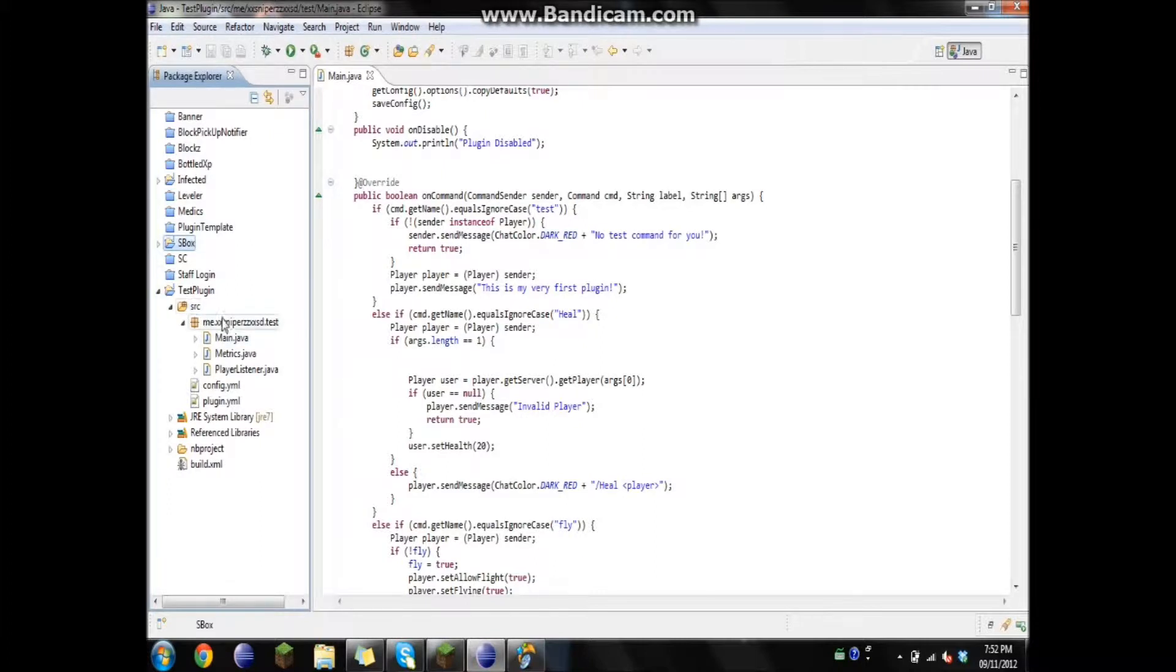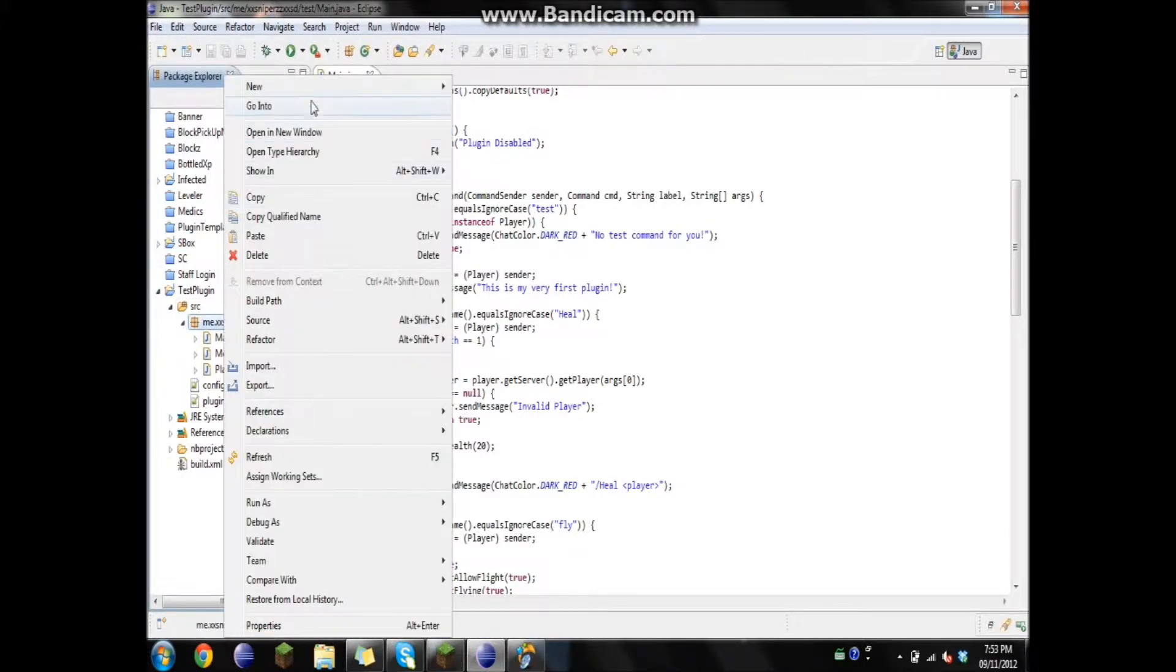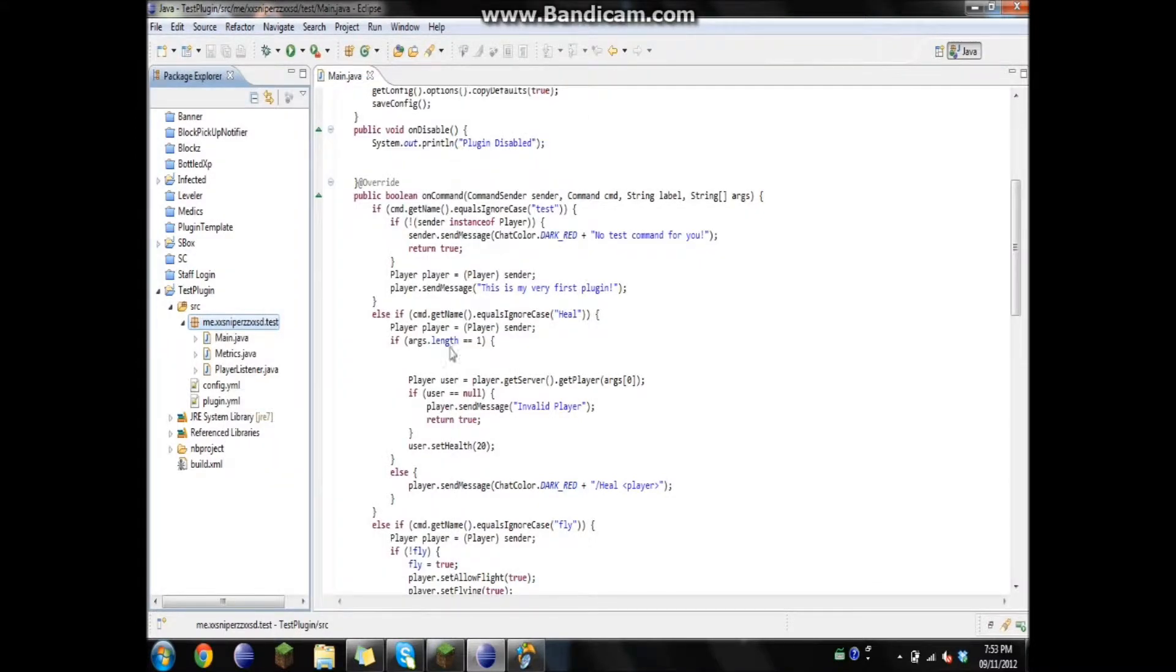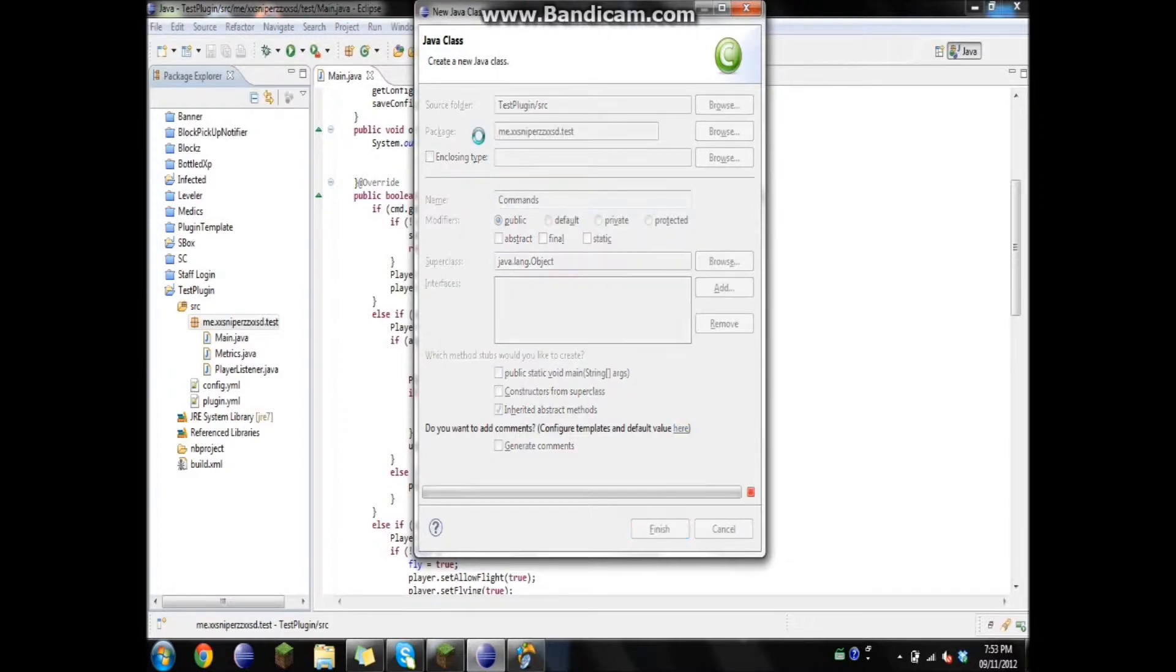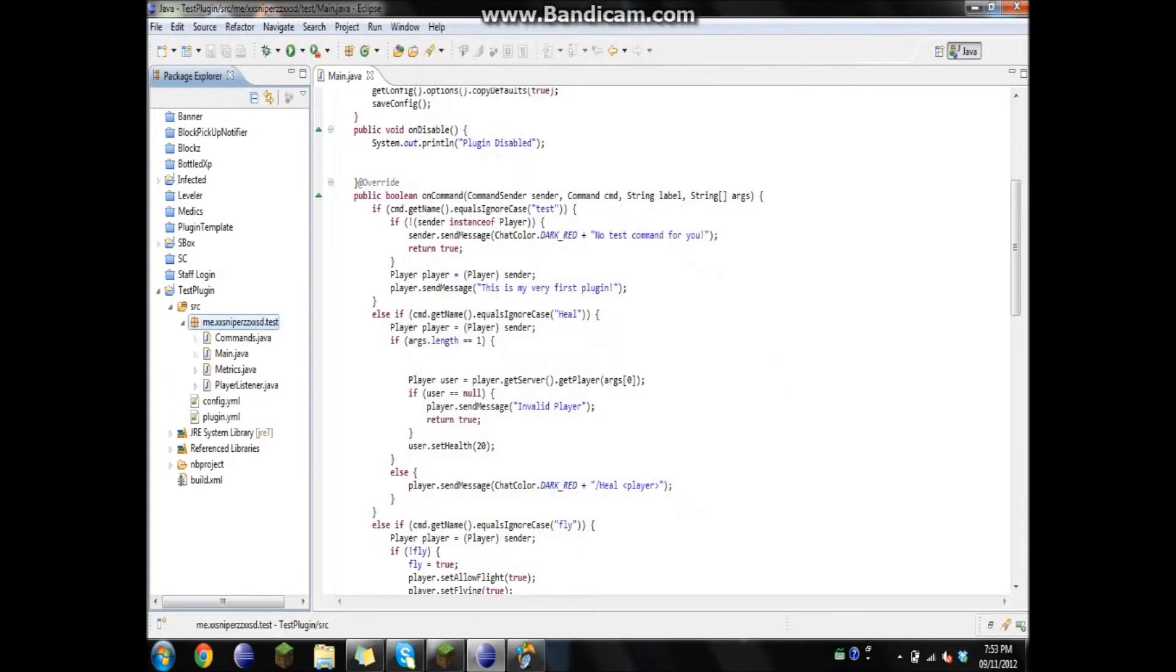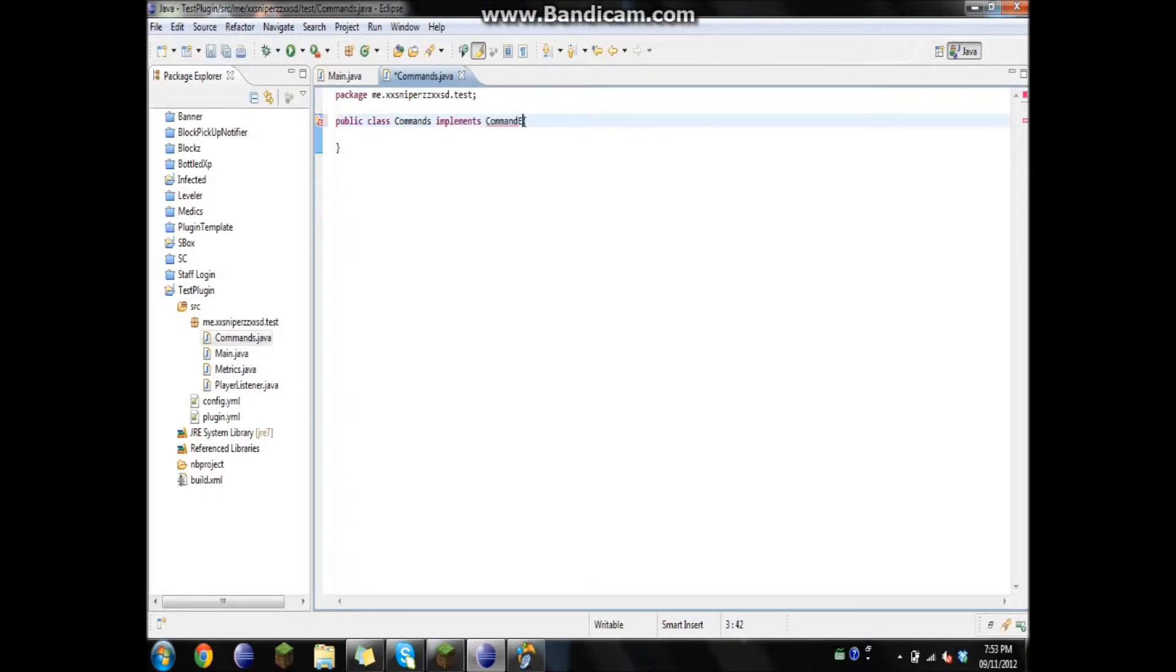First, let's make our new class. I'm hoping you guys remember how to do all the class stuff. We'll just call this commands. Now that we're in the commands one, we're going to have to go implement. Let's see if I can spell this. There we go. And then, command, no space, and then executor.